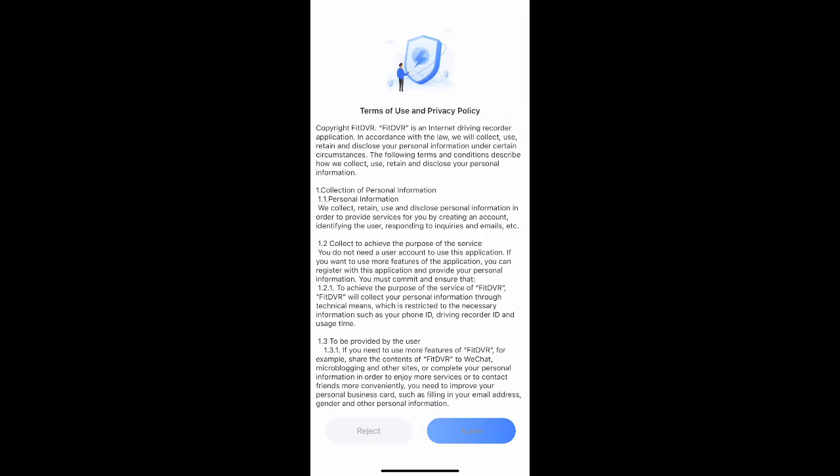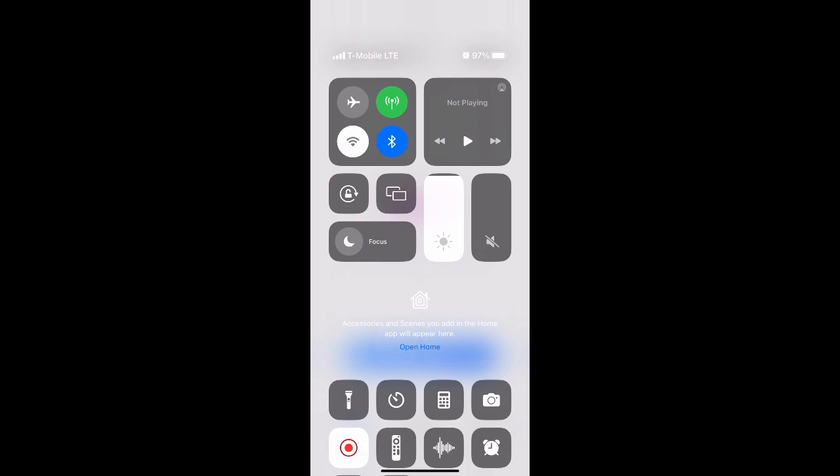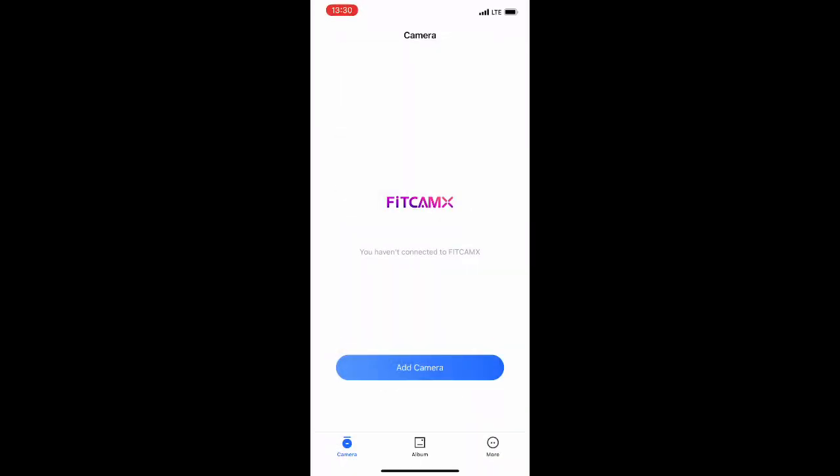So search for Fit Cam Fit DVR on the iOS or Google Play store. From there, you'll need to add the camera by connecting to the Wi-Fi of the camera itself.